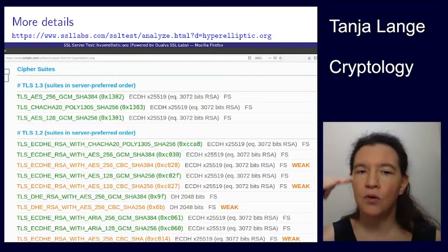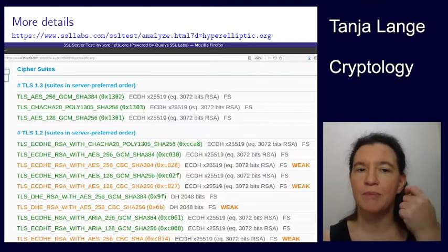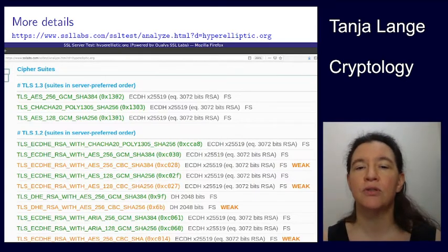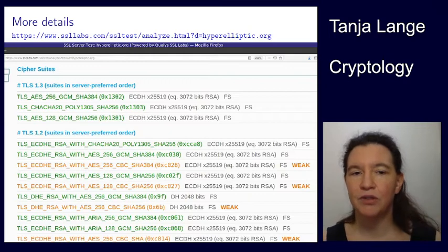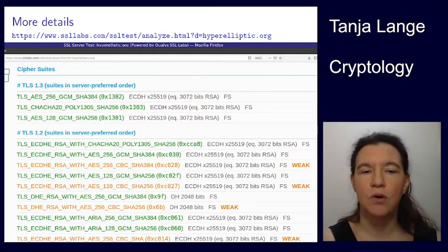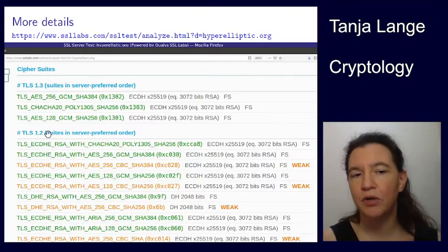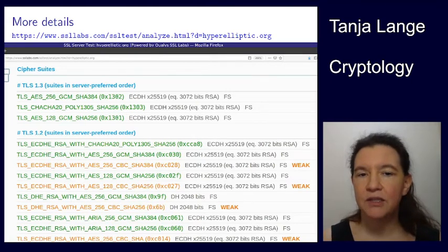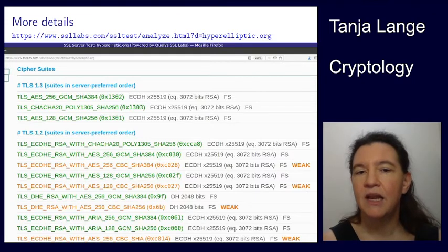These cipher suites are listed in order that my server prefers them. My browser talking to my server was happy with the first choice, which is also the most secure option — so we agreed on that one. If my browser hadn't been happy with it, it would have chosen one of the lower ones. If I were running an older browser not supporting TLS 1.3, I'd fall into older categories. The tool also provides additional information shown in black.